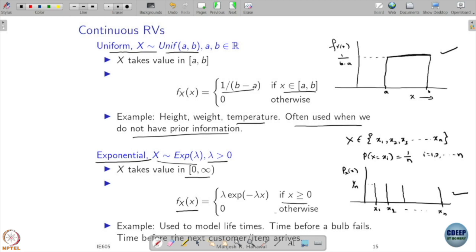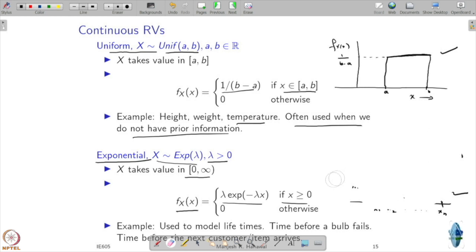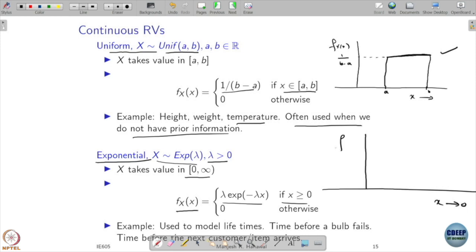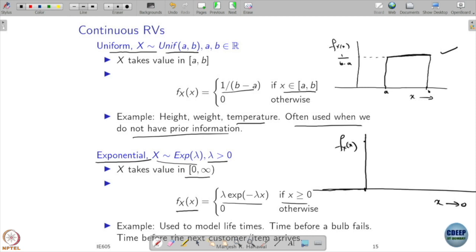If this is a valid PDF, integrating it from minus infinity to plus infinity must equal one — you can verify that integrating this function gives exactly one. Looking at its shape: for x less than or equal to zero the function is zero. At x equals zero the value is λ, and as x increases, the function decays exponentially.